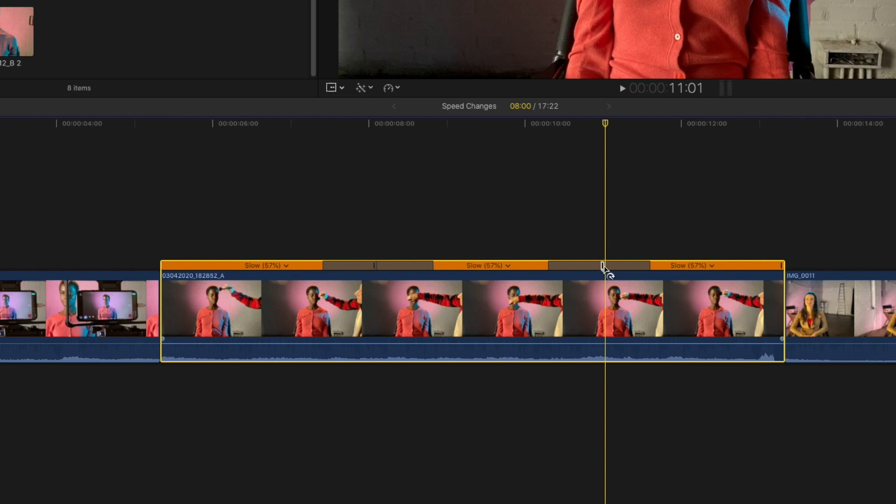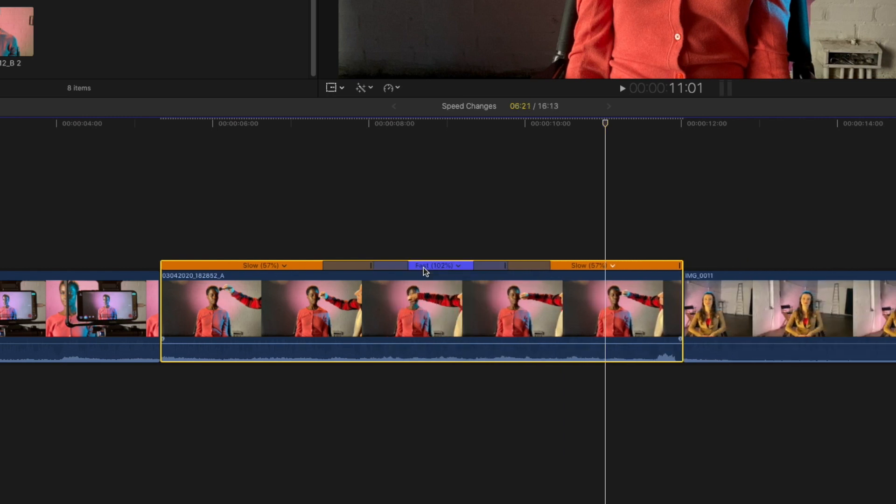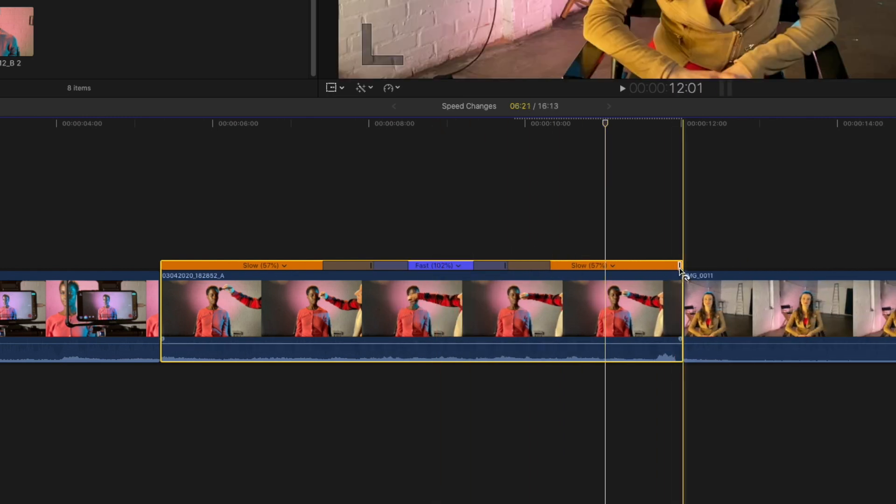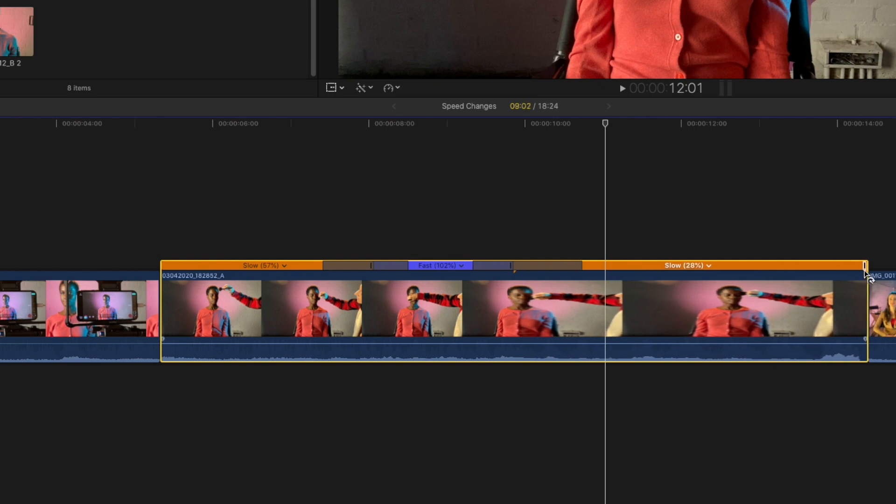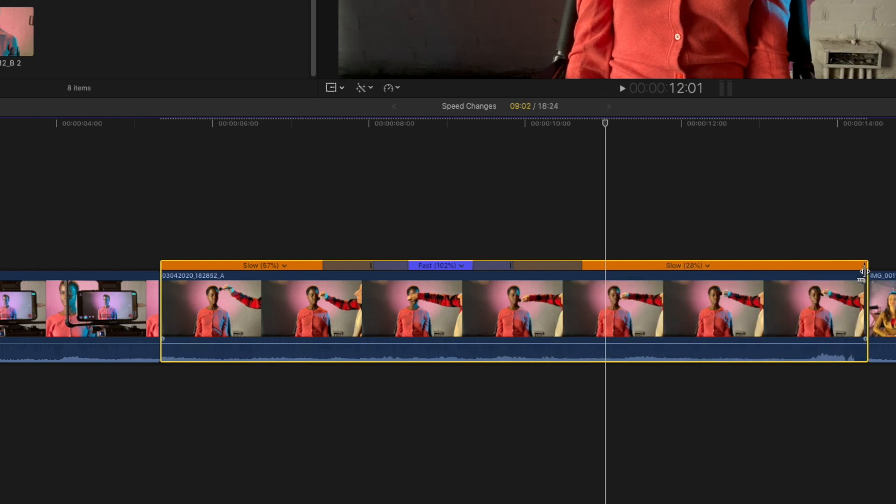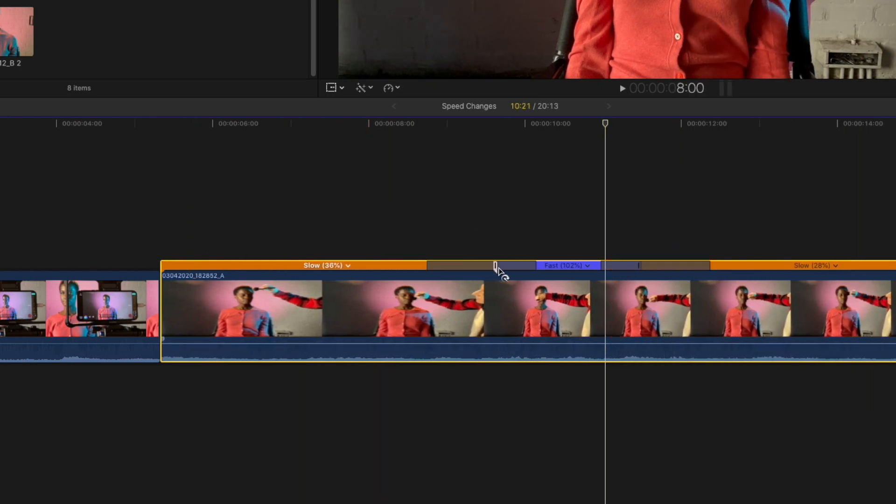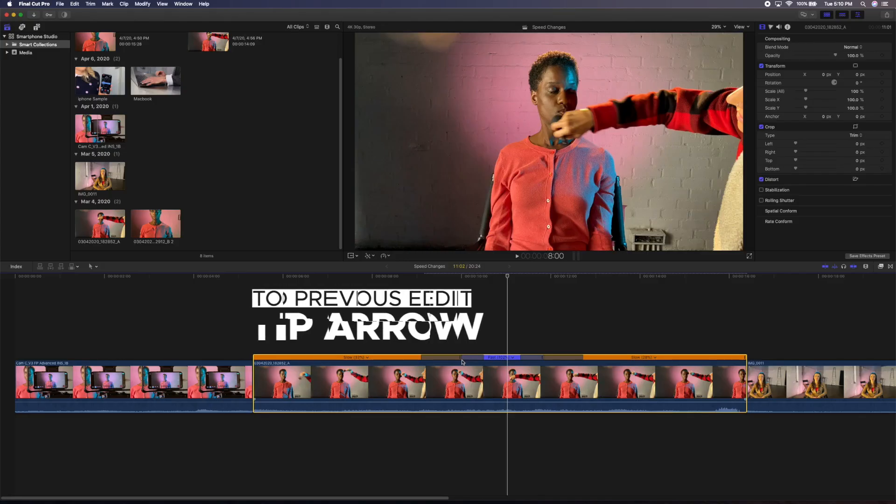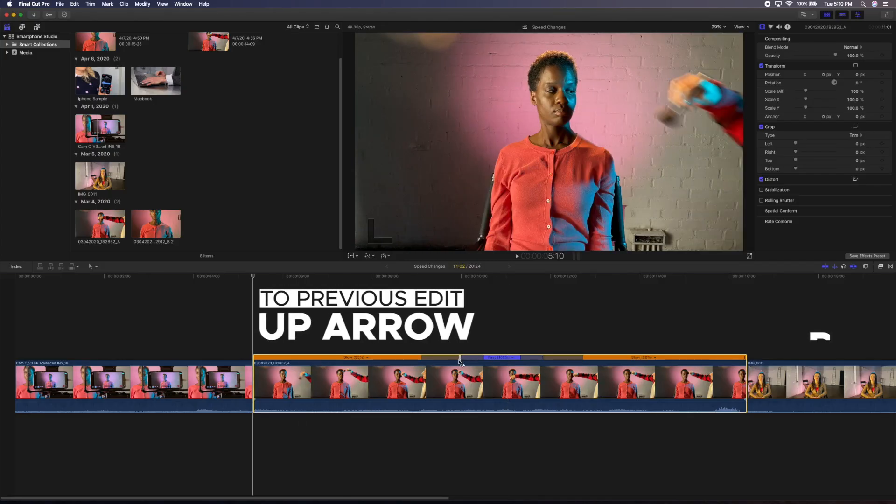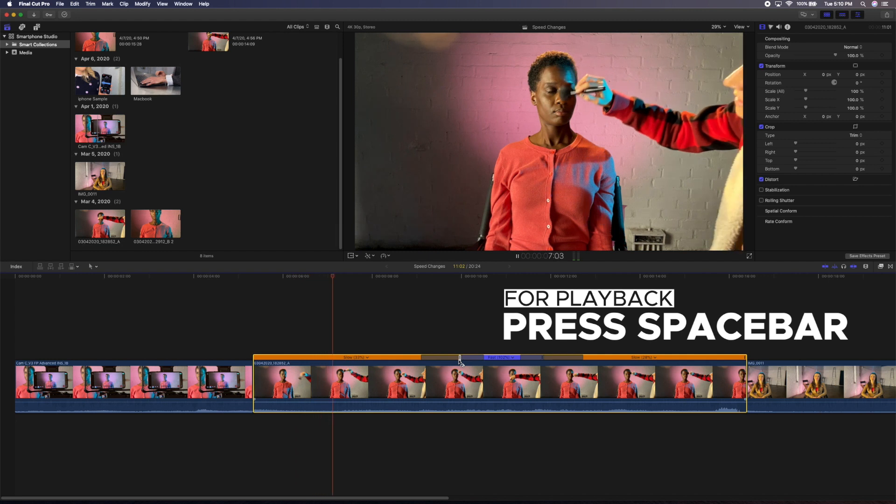Let's speed up the middle of the clip here and then let's grab the edge at the end and slow it down. Now let's grab the first edge and slow that down as well. Play the clip back by pressing the up arrow and pressing the space bar to watch the speed effect we made.